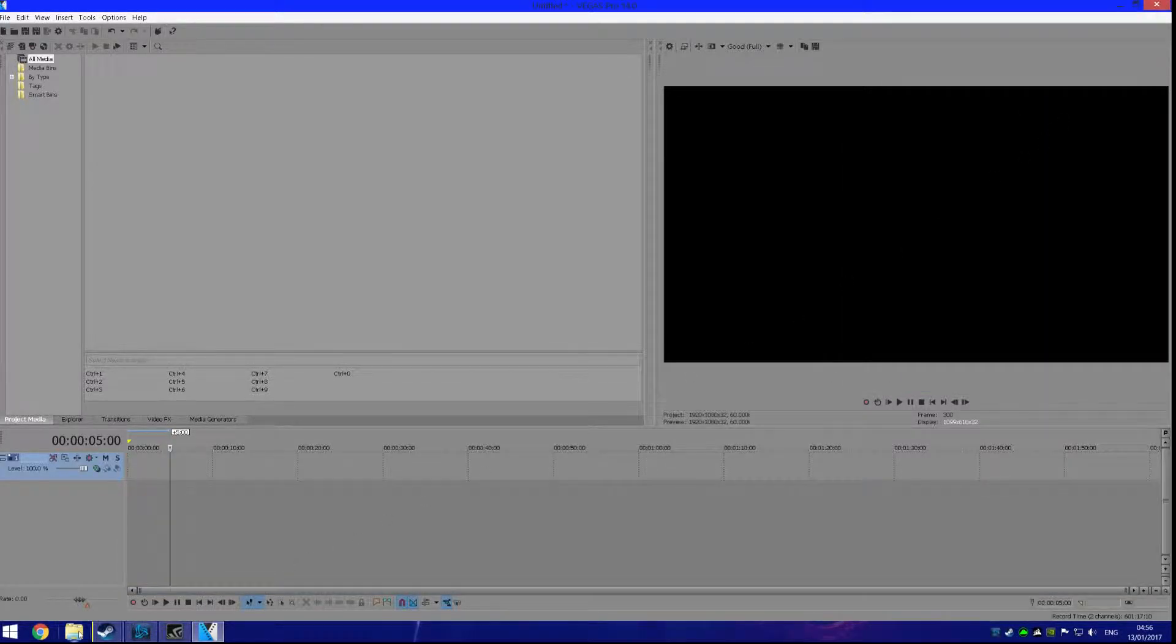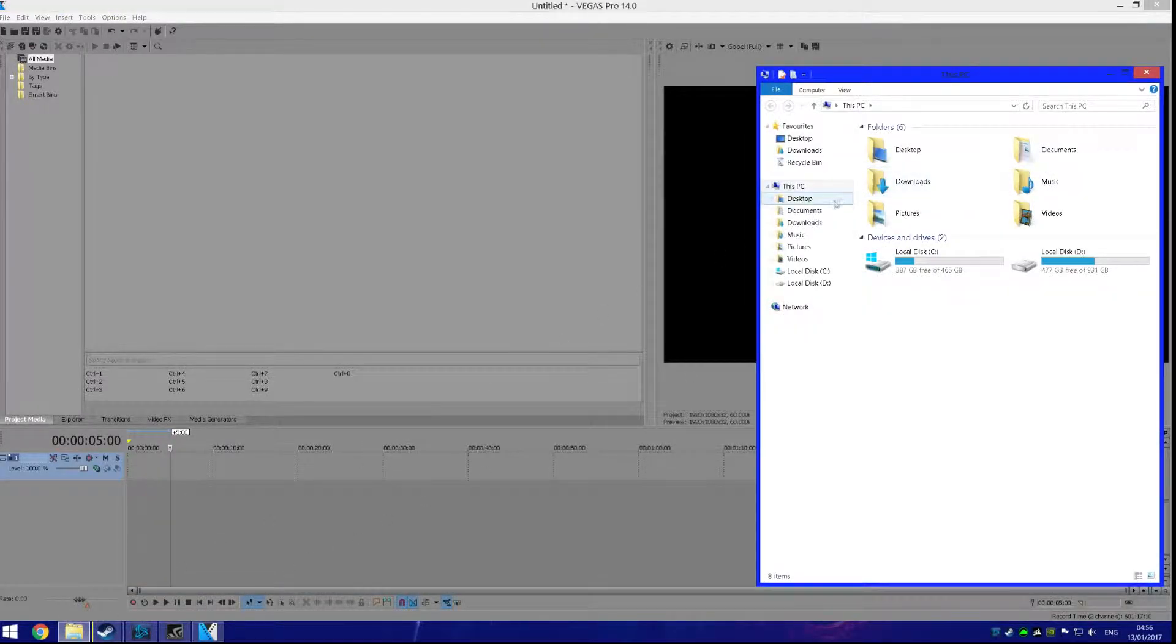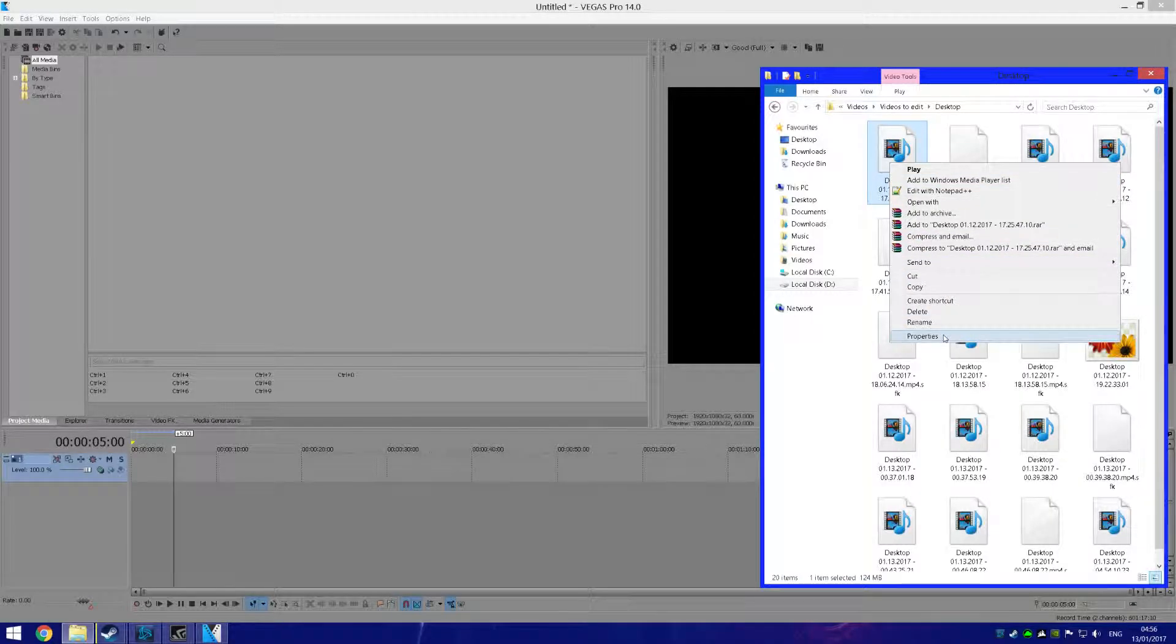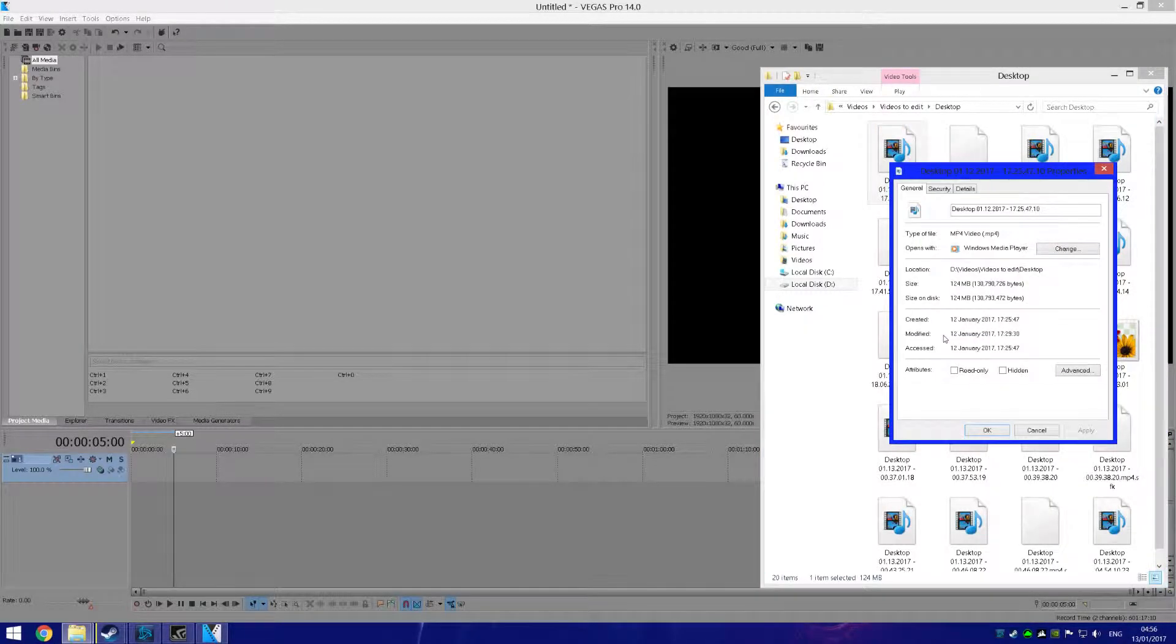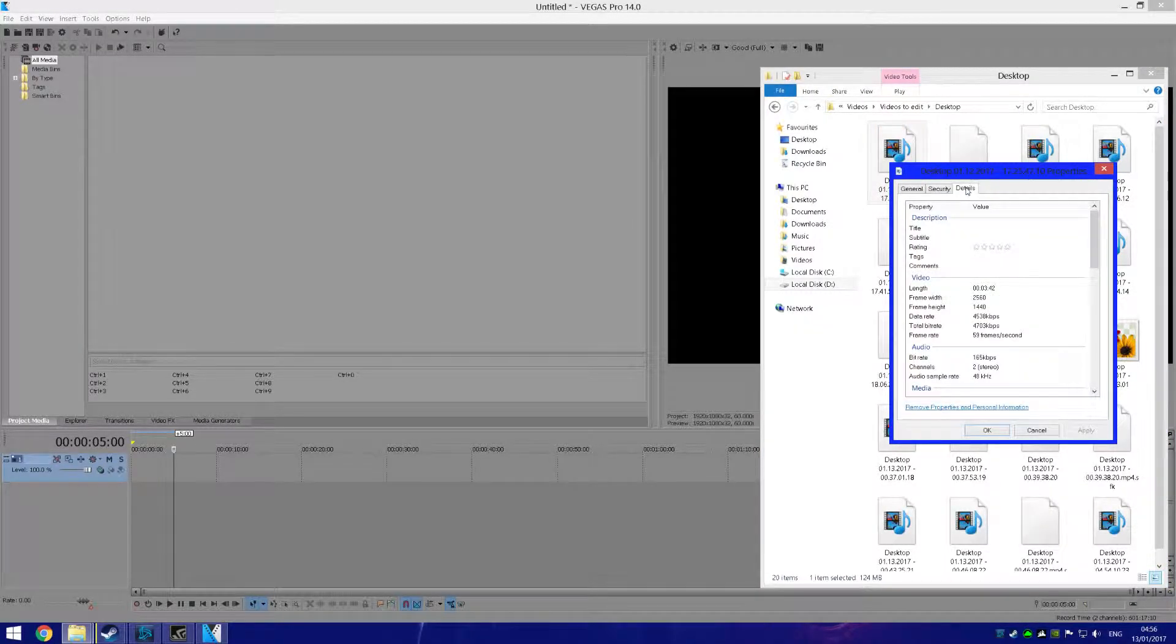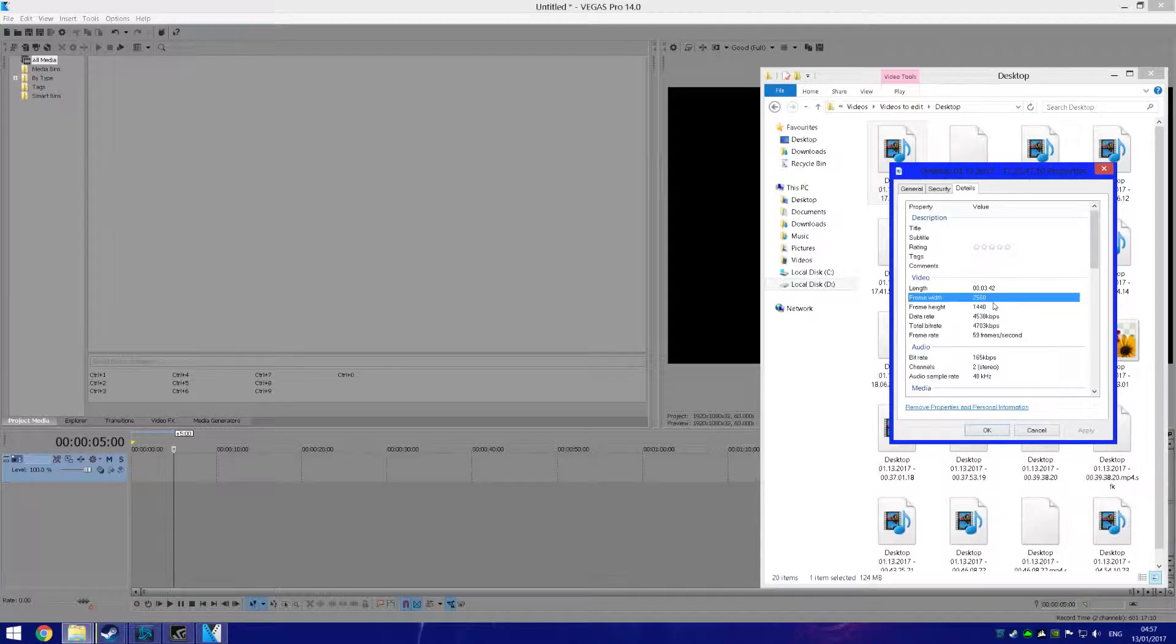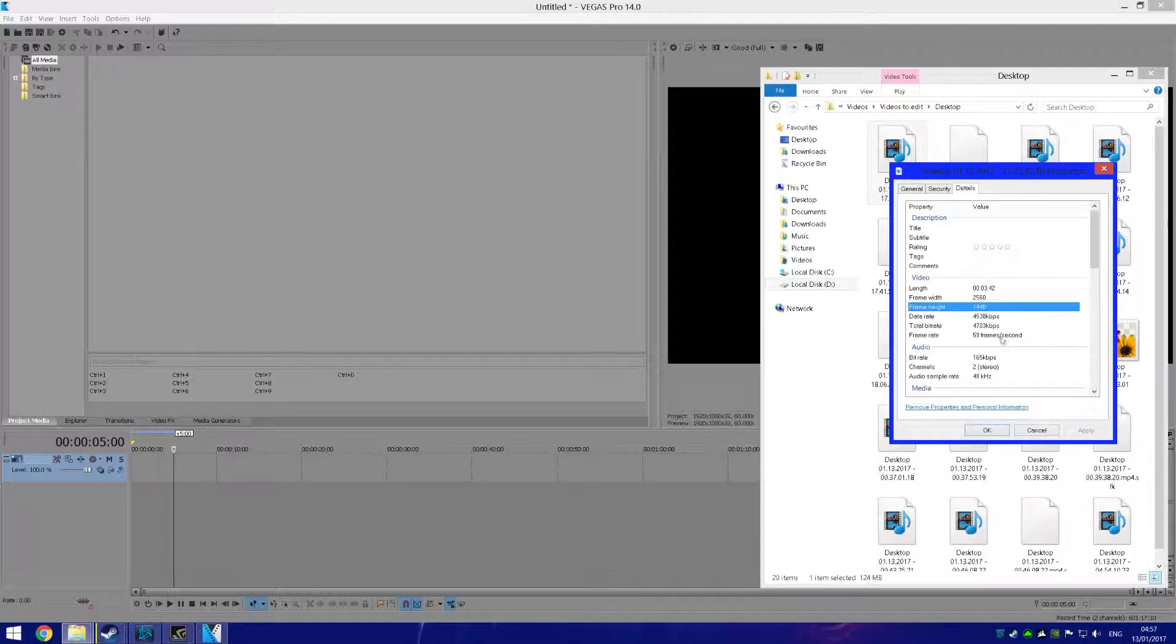The first thing you want to do is find your video. Once you got your video, you want to go to Properties and go to Details. Here you can see the frame rate, the width, and the height. You can see mine is 2560 by 1440 because that's my monitor's resolution, and you can see it's recorded in 60fps.